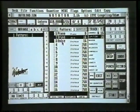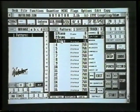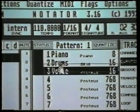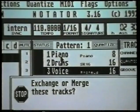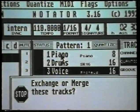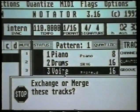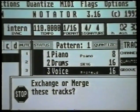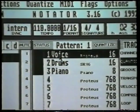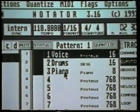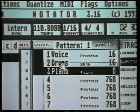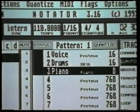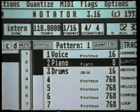To reorder the tracks, simply click and hold on one of the tracks with the left button — a hand appears. Slide the voice track up onto the piano part and let go. A little dialog comes up saying 'Exchange or Merge these tracks' — we want to exchange, so click on Exchange, and hey presto, it swaps them over.